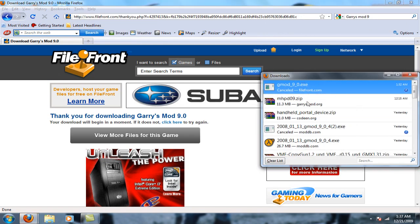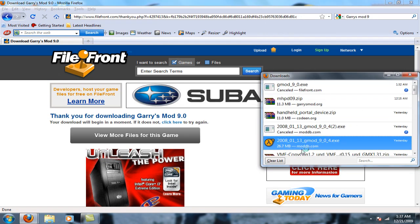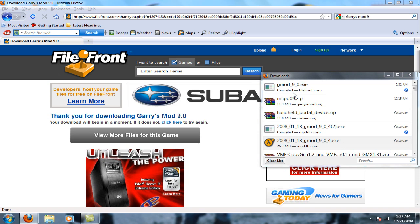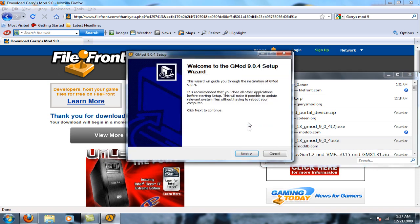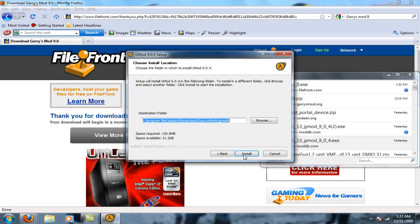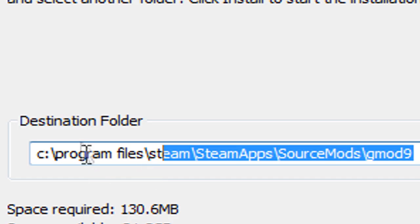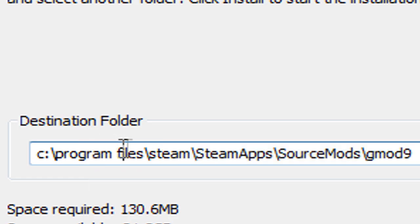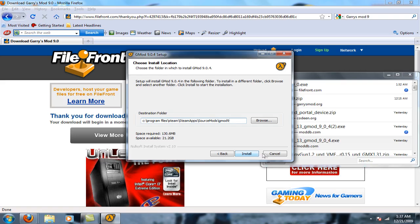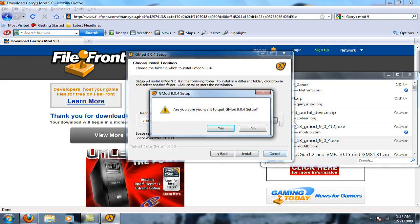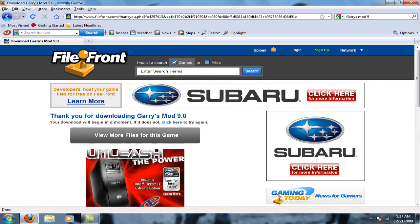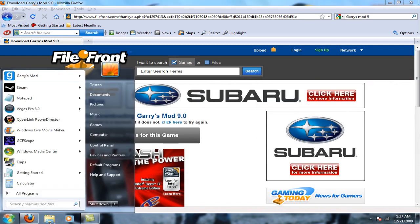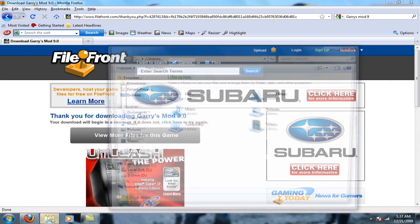Once you extract it, I'm going to show you where to extract it first. You have to make a Steam account. You're going to extract it to C program files, Steam, Steam Apps, Source Mods, gmod 9. So click install.